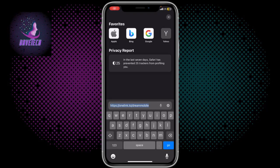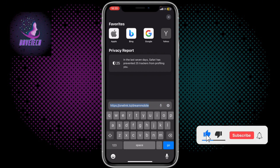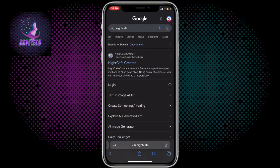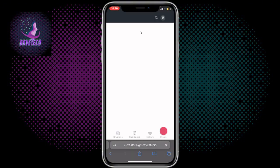In this video I'm going to show you how to generate beautiful AI images using NightCafe mobile. It's very simple — just go to your browser and search for NightCafe. Here it is, I'm going to take that one — NightCafe.